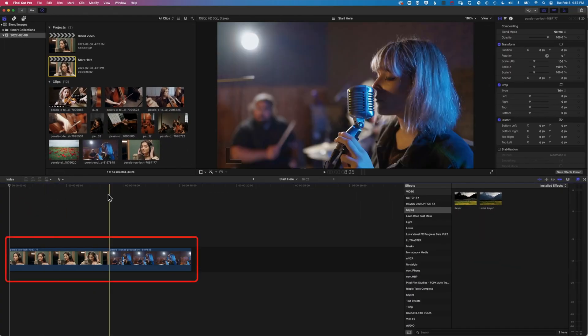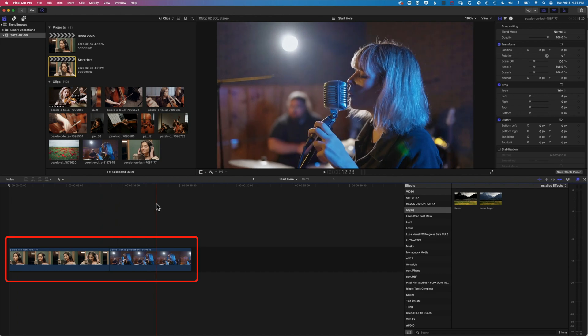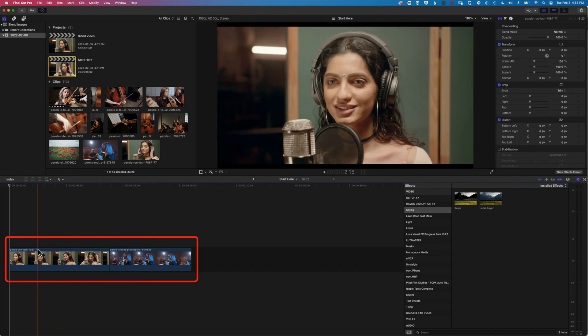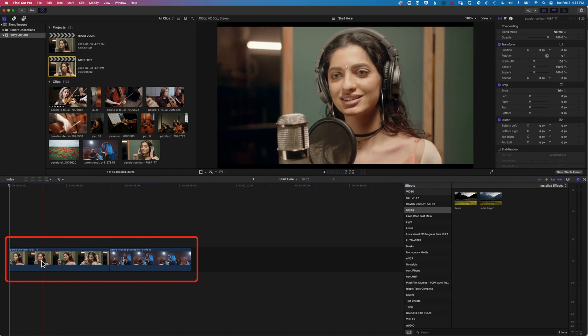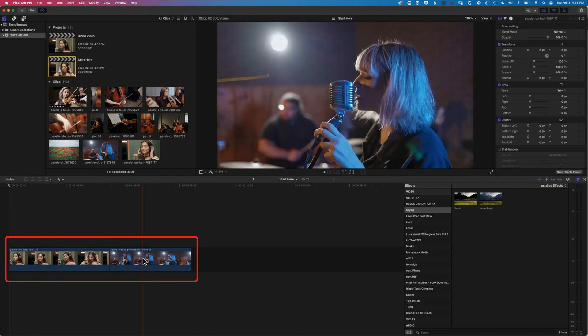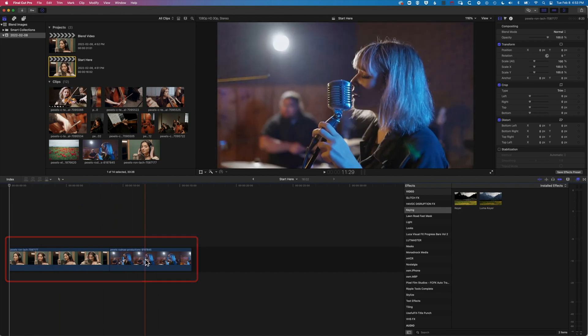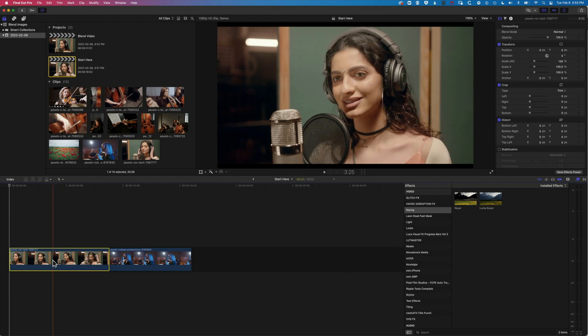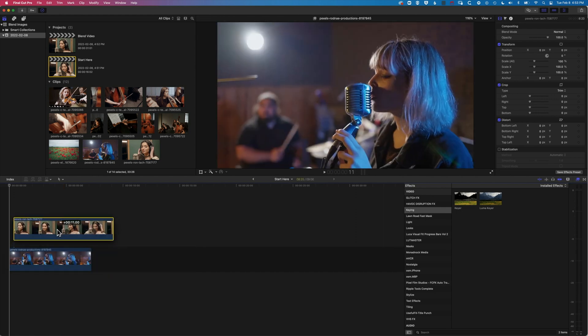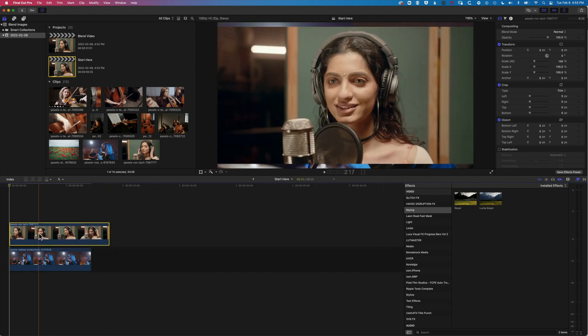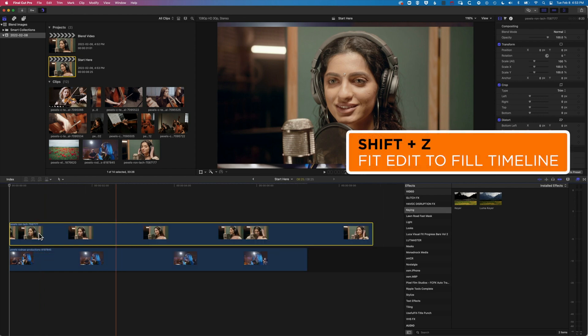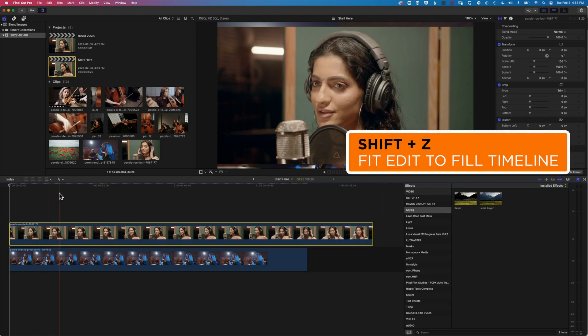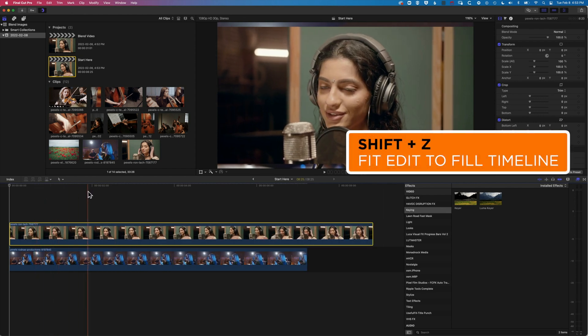So we're gonna dive into a new project here and I've just got these two videos which we're gonna blend together. We're actually gonna place this video above the second video. So I'm gonna click and hold on this and just drag it up and then with the magnetic timeline, things will snap into place. I'm gonna do Shift and Z so we can see everything that's on the timeline.